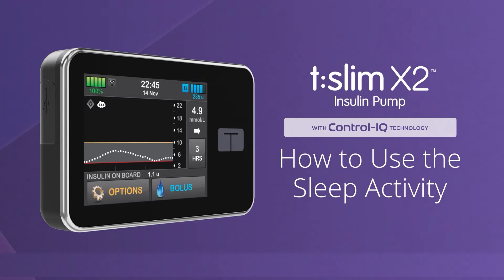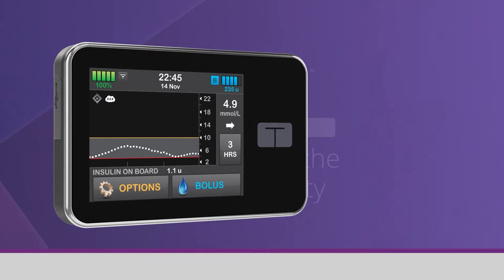To learn about how to use Control IQ technology while exercising or without using any activity settings, please watch our other videos.